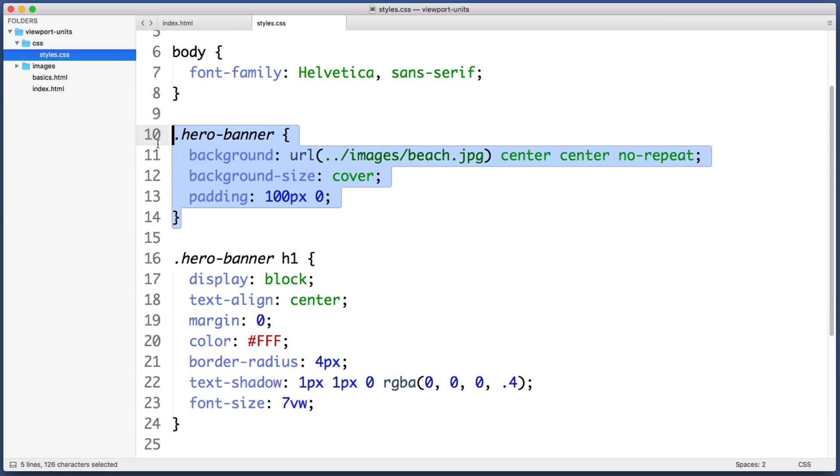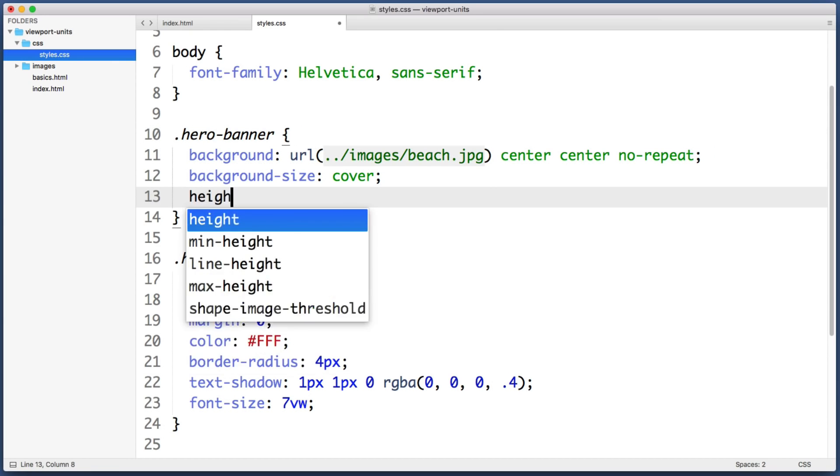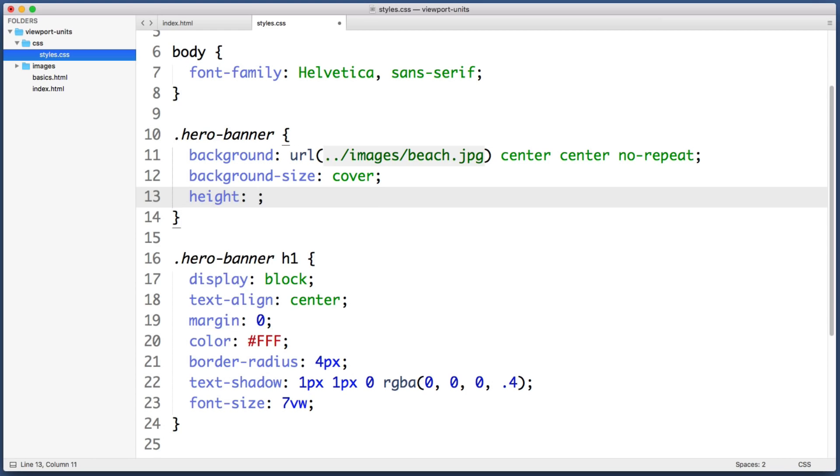Here it is. And we can simply remove its vertical padding and give it a fixed height value. So two thirds is about 67 percent. So let's say 67 viewport height units.